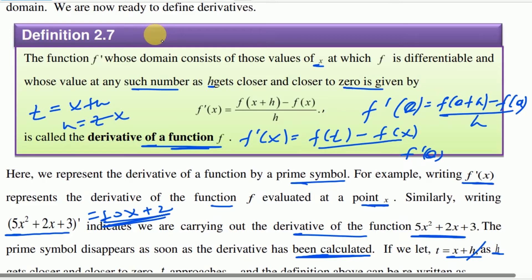So the expression becomes: f of t minus f of x, over t minus x. But in this case, as t approaches x.